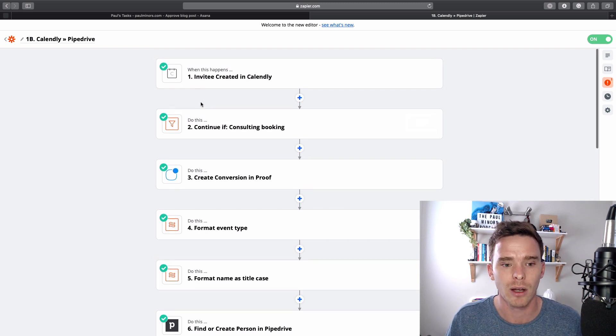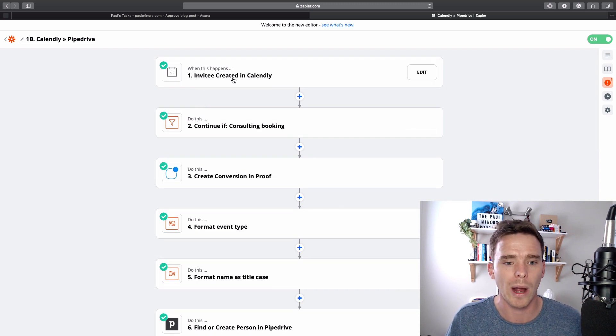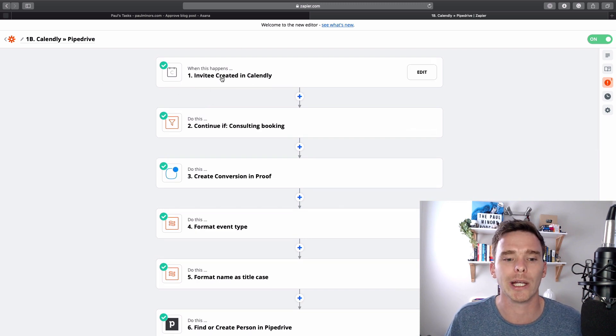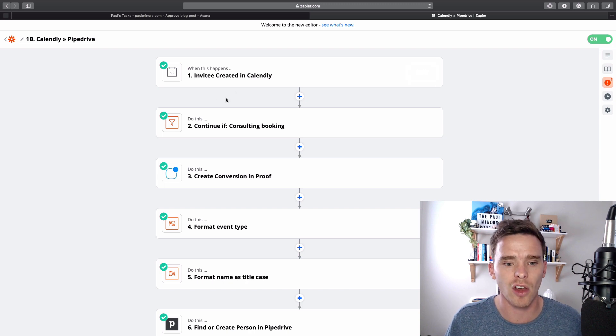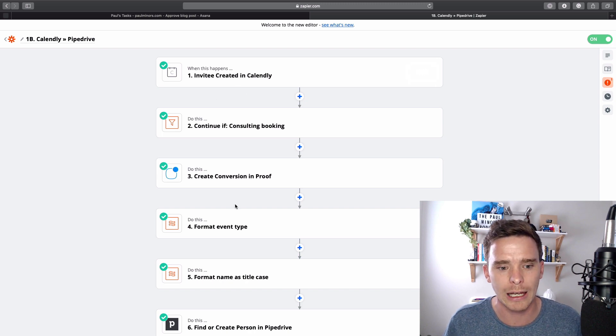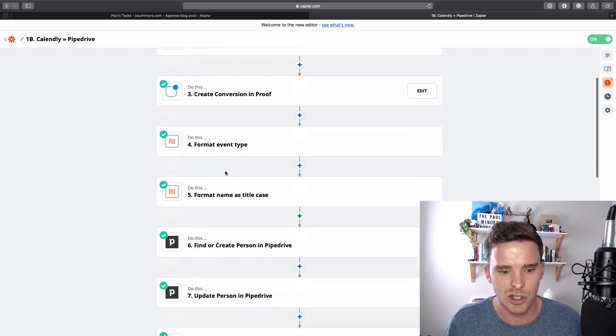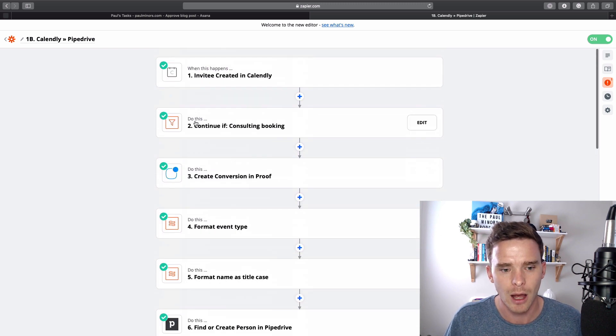So here's an automation that I have where when a new Calendly booking is created, so somebody books a time to chat with me through Calendly, a number of actions happen here.